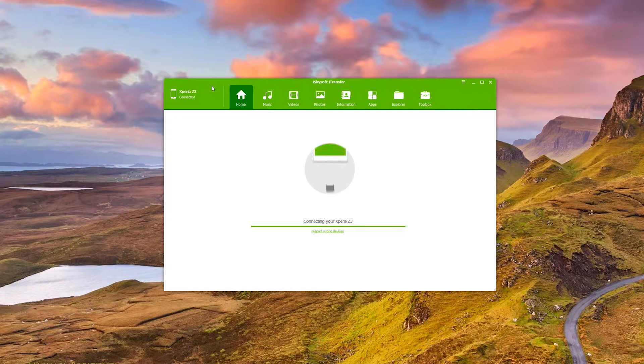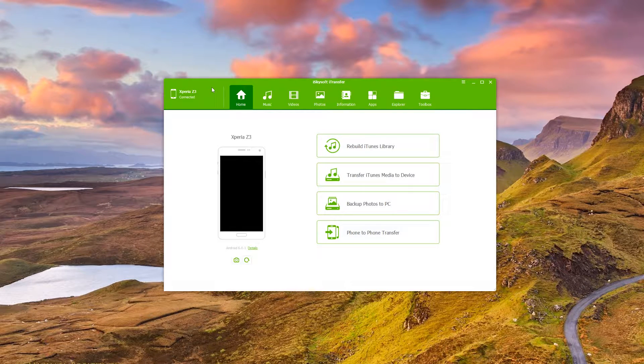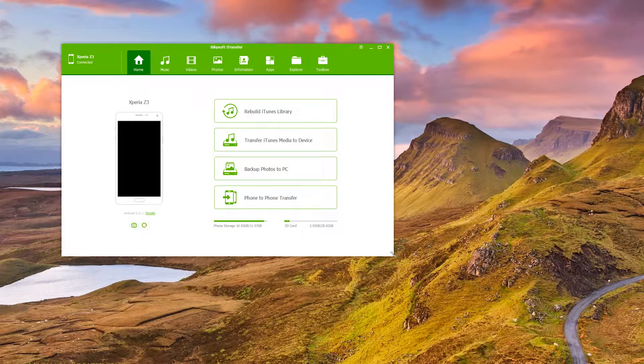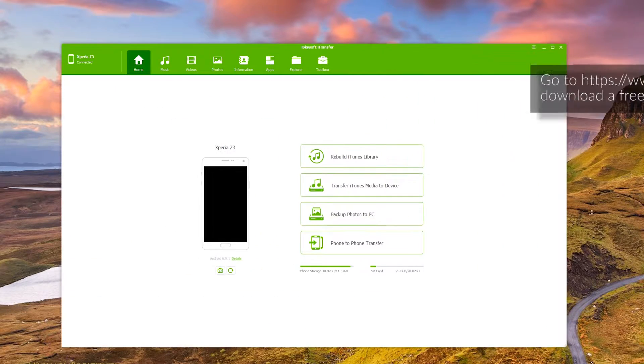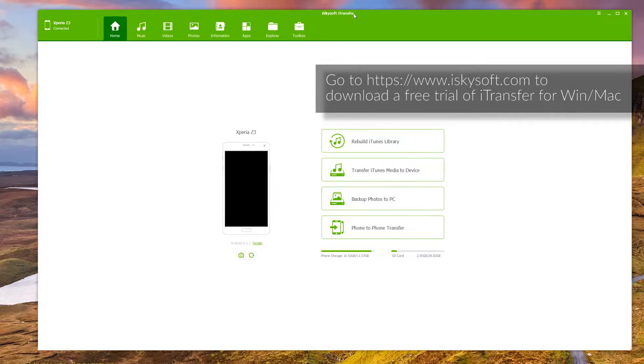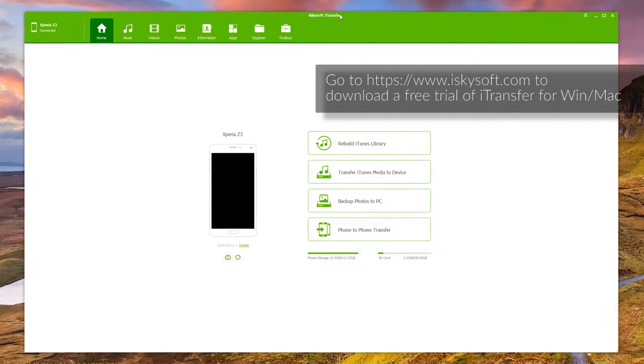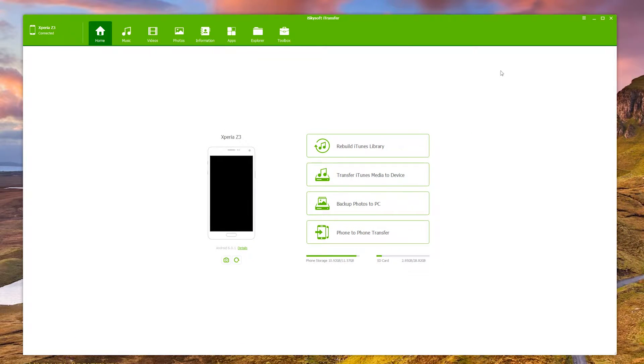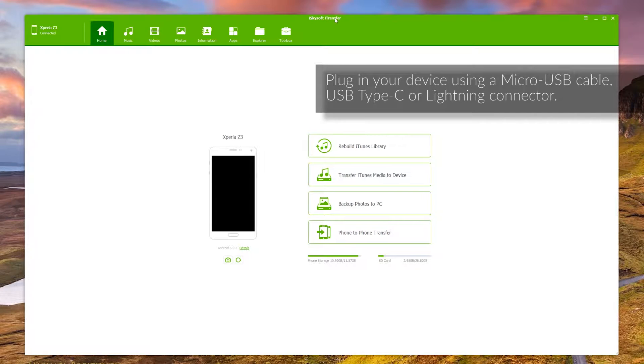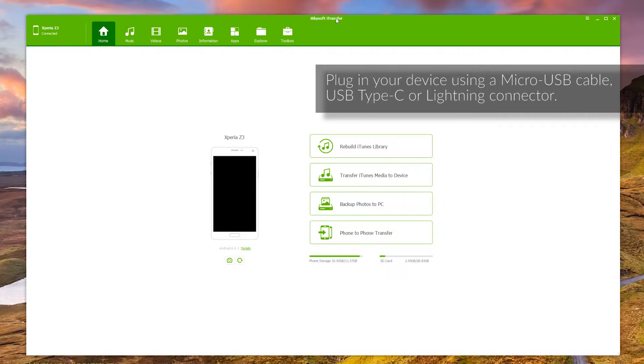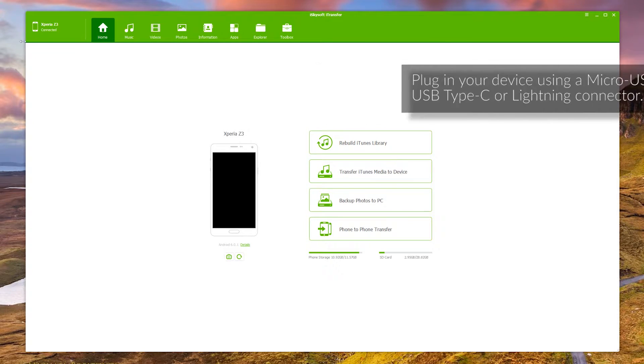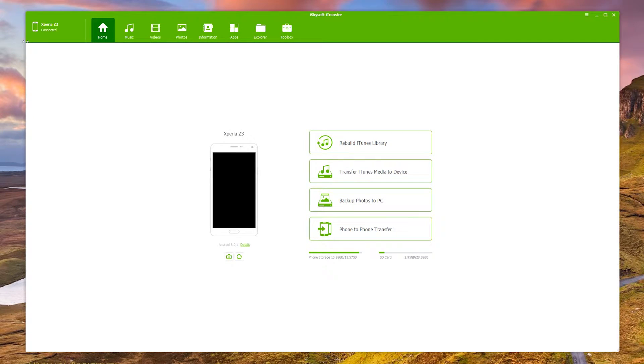So my Xperia Z3 has been connected there through to iSkySoft iTransfer. I'm just gonna make the window a bit bigger for you. There we go. And so here we are, we're just going to be looking at how to export our text messages.